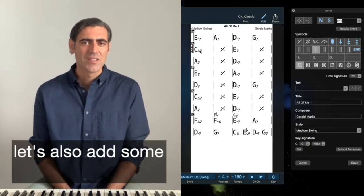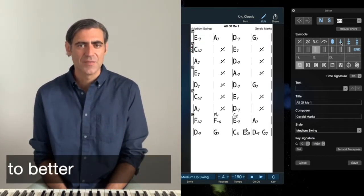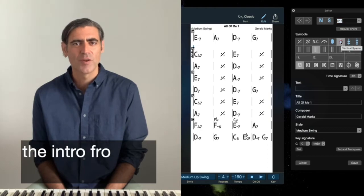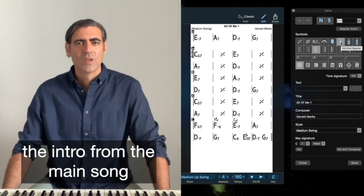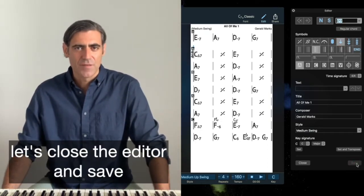Let's also add some vertical spacing to better differentiate the intro from the main song. Let's close the editor and save.